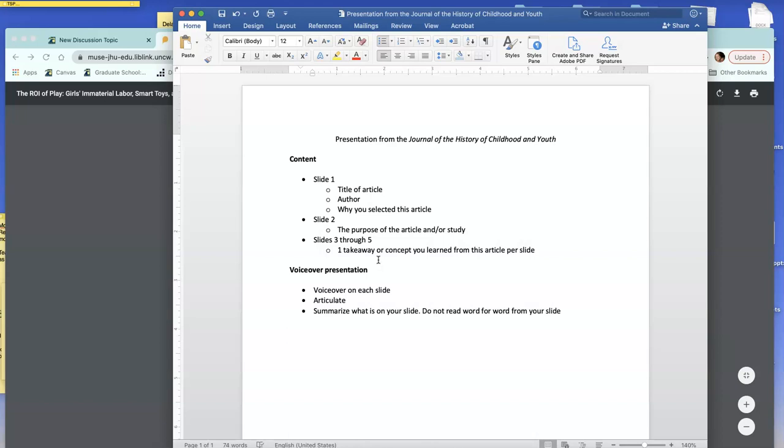One thing that you want to keep in mind, and that I'll be looking for for the voiceover piece, is do not read word for word from your slide. So you should give yourself a couple of bullet points that will jog your memory of what you want to say.